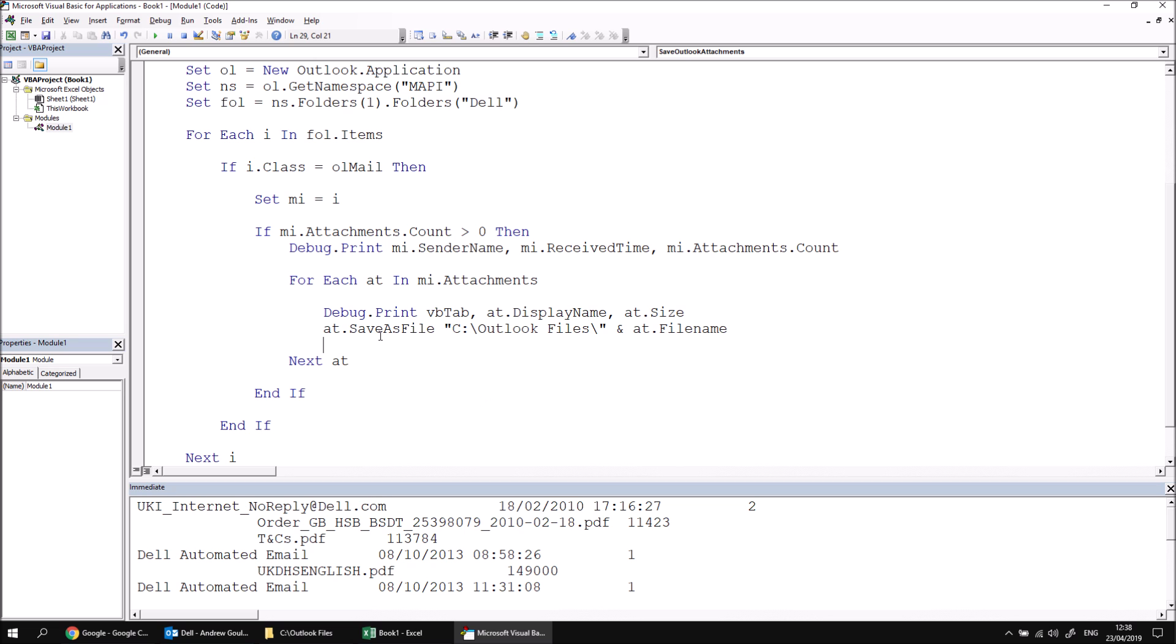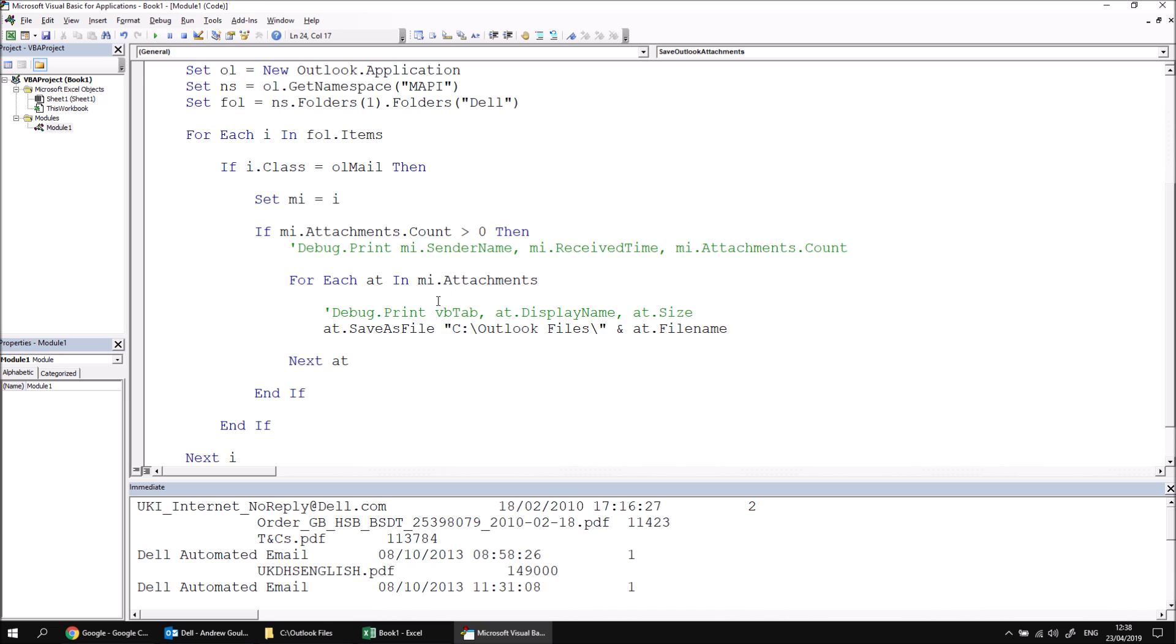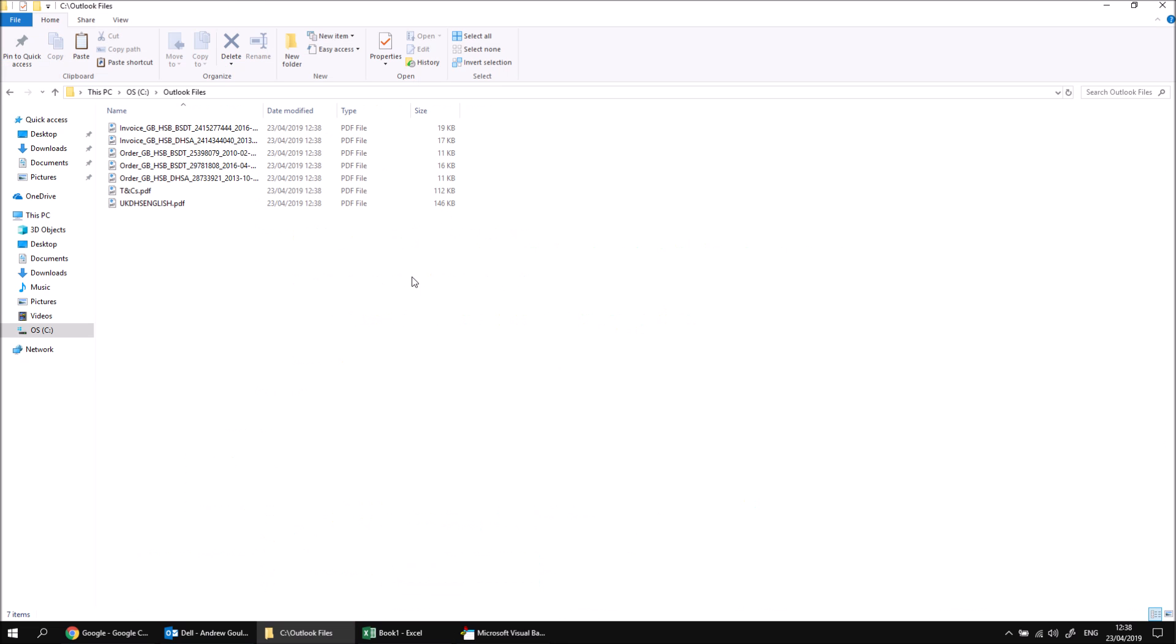Having done that, all I need to do now, if I just comment out my debug.print statements just to save the immediate window cluttering up, if I run the subroutine and then have a look in my outlook files folder, there are all the attachments that I've looped over and saved.